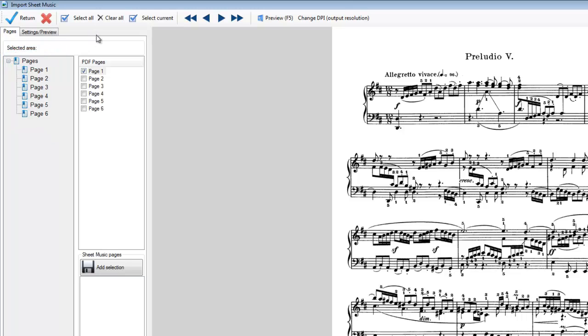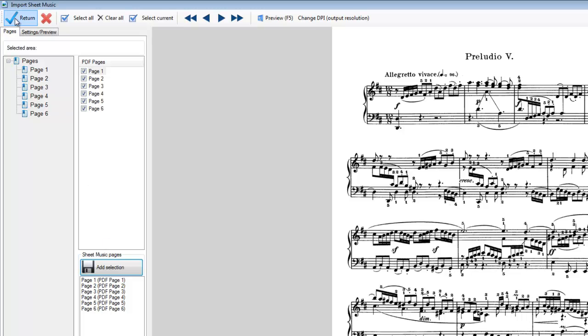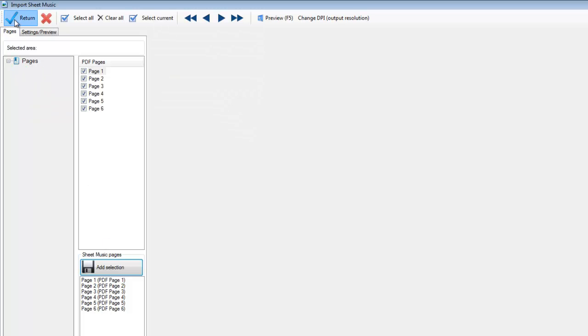So let's just add the whole of this. Select all. Add the selection. There we see the pages there. Return to the editor.